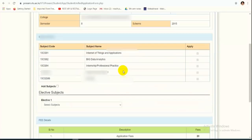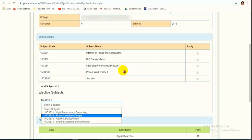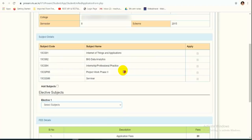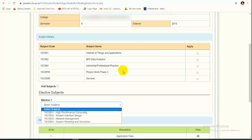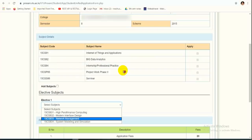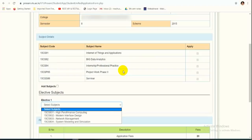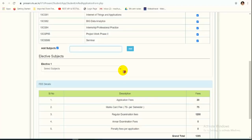Next, click on Application Forms. The moment you click, a page will appear — please verify your name, college name, semester, and scheme. All the subjects you are going to appear for will be visible here. Check the subject code and subject name. If you have any elective paper, select the elective subject accordingly. If you have any arrear or backlog paper, that will also be displayed.